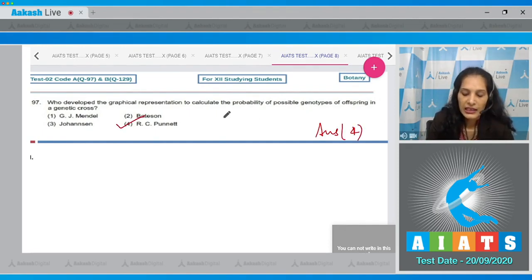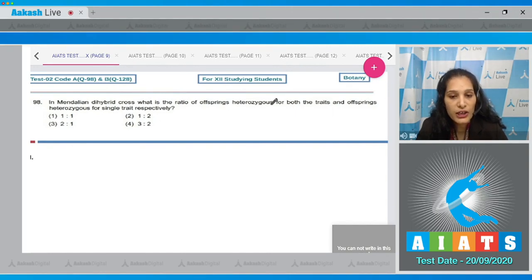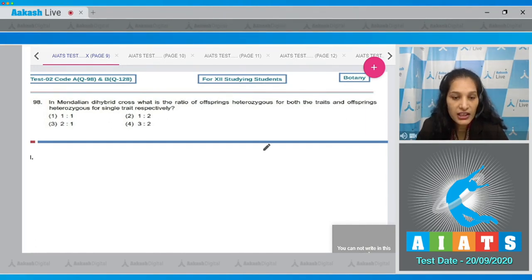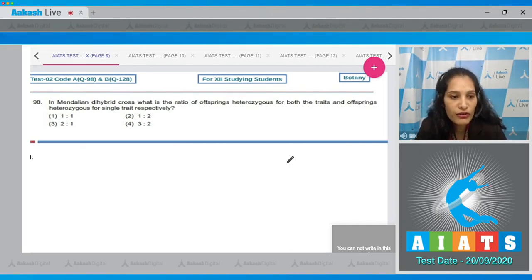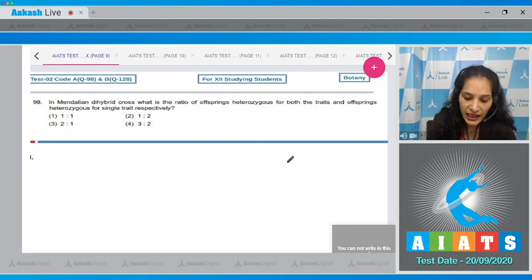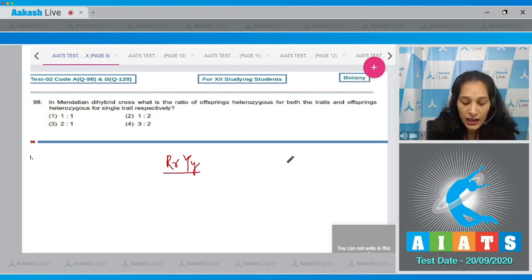Question 98: In Mendelian dihybrid cross, what is the ratio of offspring heterozygous for both traits to offspring heterozygous for a single trait respectively? You should remember how many offspring are heterozygous for both traits and how many are heterozygous for only a single trait. The genotype capital R small r capital Y small y is an offspring heterozygous for both traits.